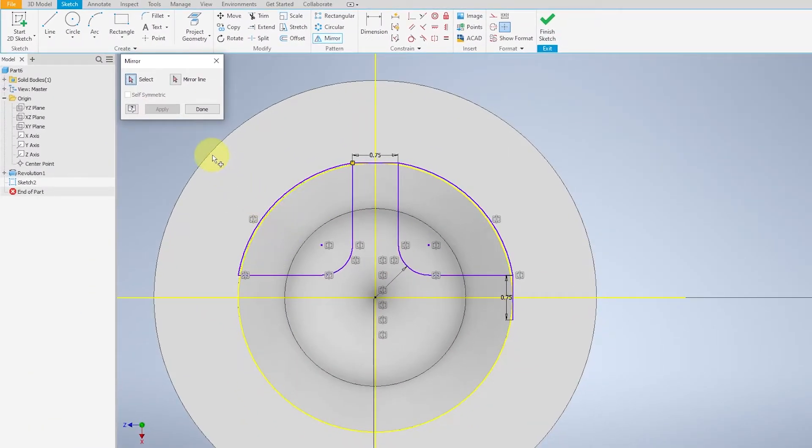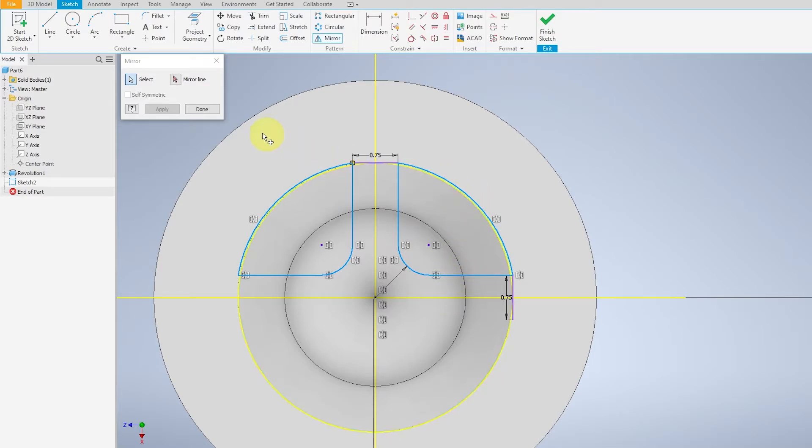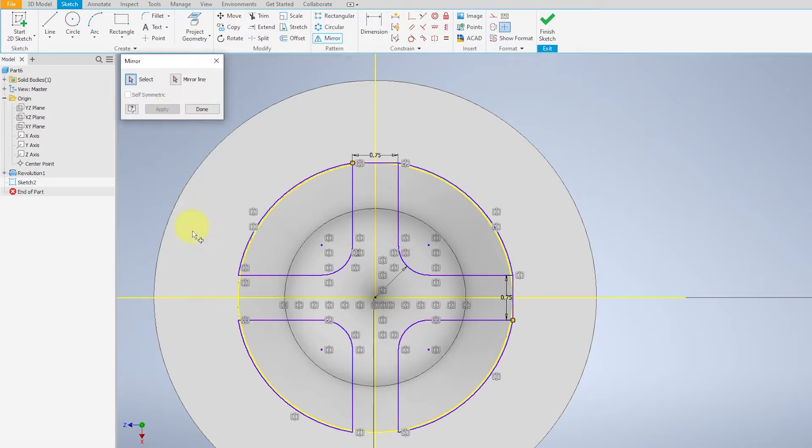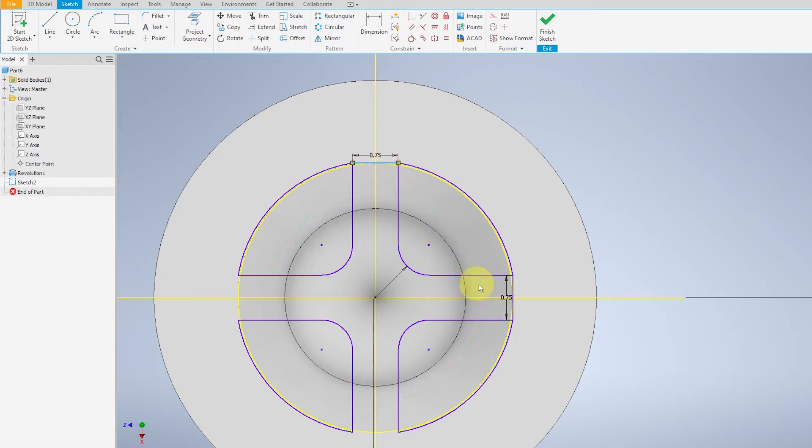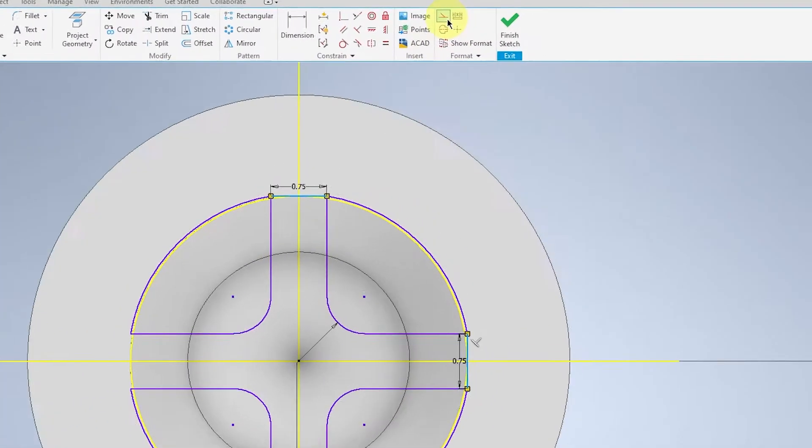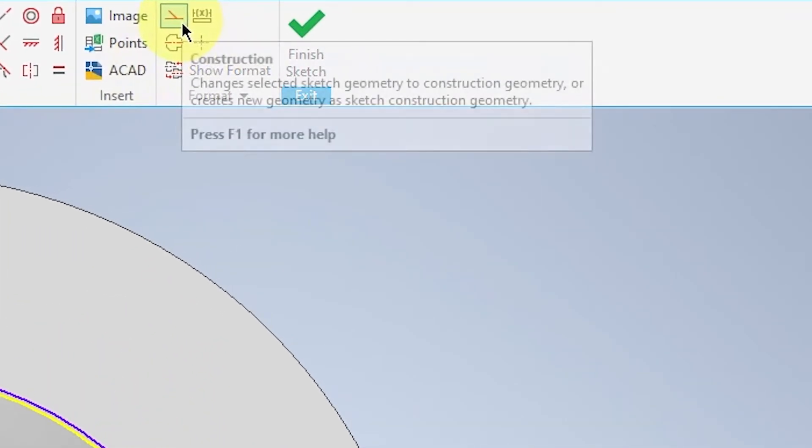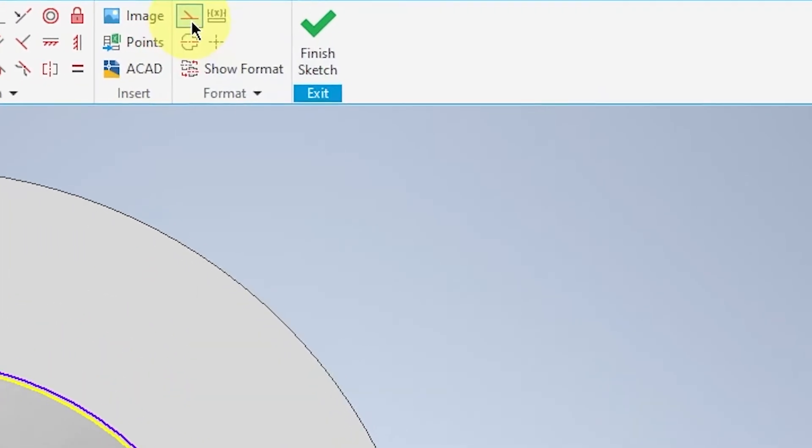Repeat the same process for the bottom half. This time we will select the eight lines that you have generated. Select the mirror line for the bottom half and apply. Click open down. And the initial two short lines that you have created, hold down shift and select both of them. And go over to construction.